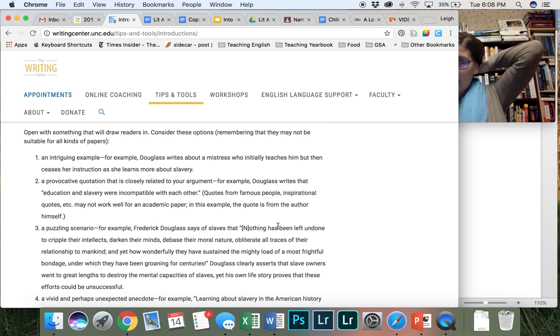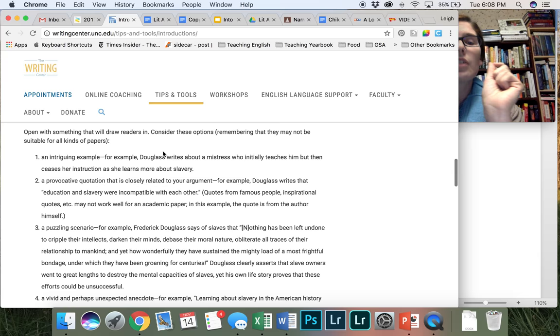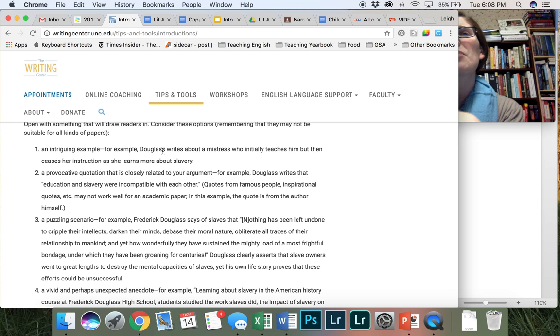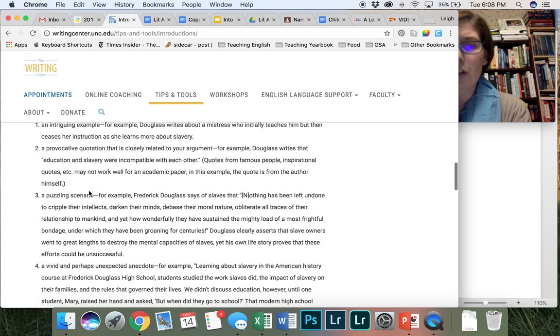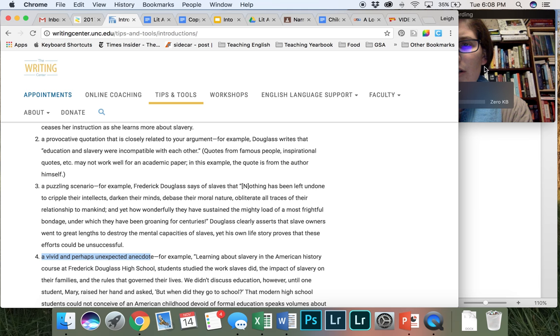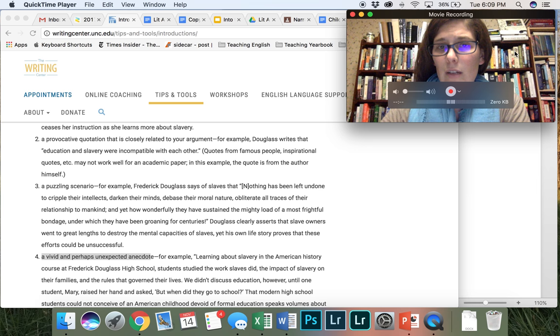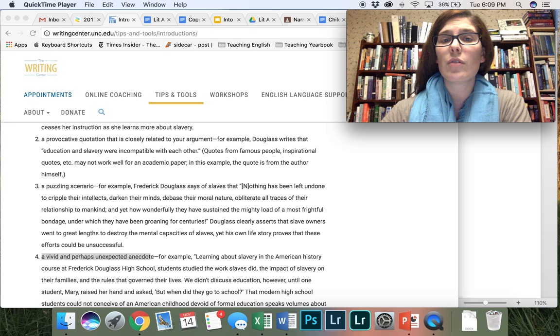But to give you a little bit of a summary of what goes into an effective introduction, you really want to pull your reader in with an attention-grabbing sentence and some information that's going to make them care about why they should be reading your piece. So if you notice over here we have an intriguing example, a provocative quotation that is closely related to your argument, a puzzling scenario, a vivid and perhaps unexpected question. So all of these are really interesting ways to pull your reader in. I will be popping into your documents throughout this week and giving you feedback on your introductions and eventually your body paragraphs as well. So we're going to go ahead and move into how to structure the body paragraph of your literary analysis.